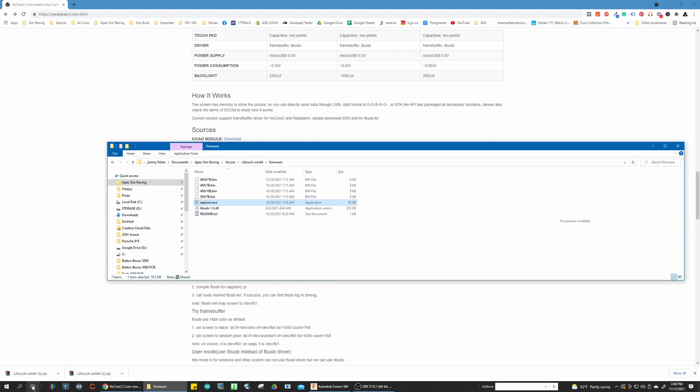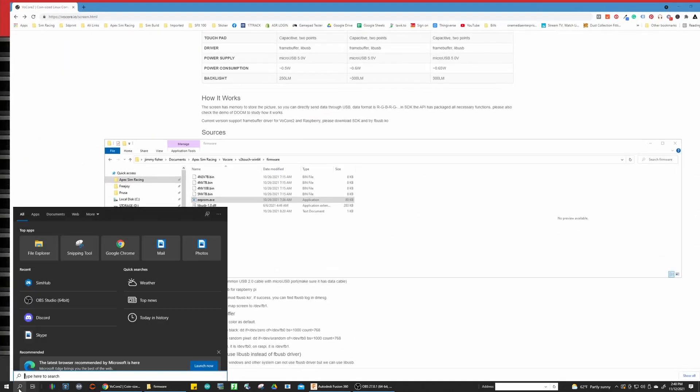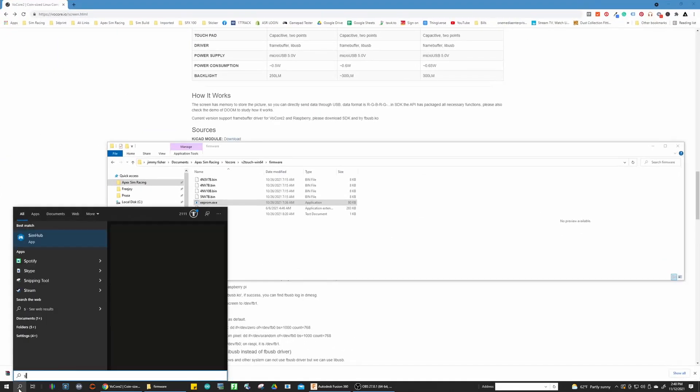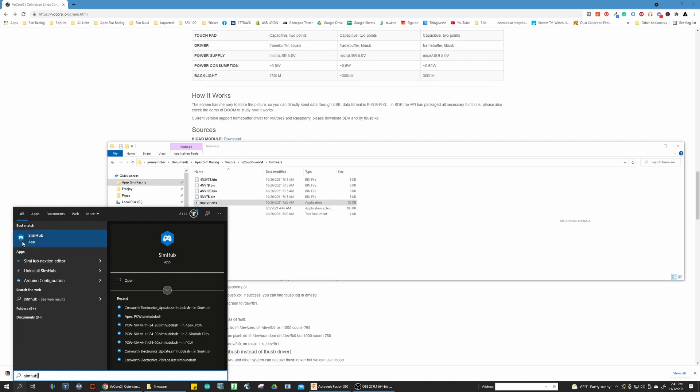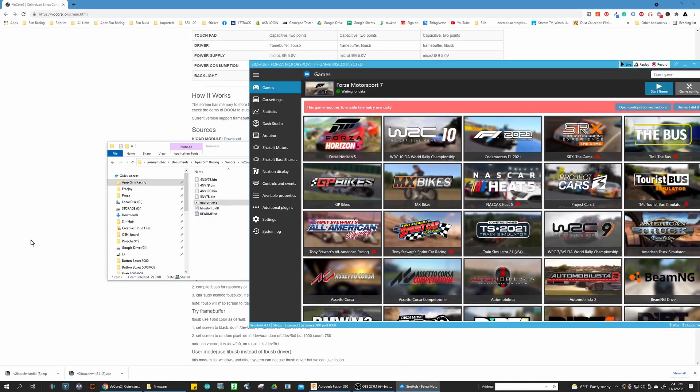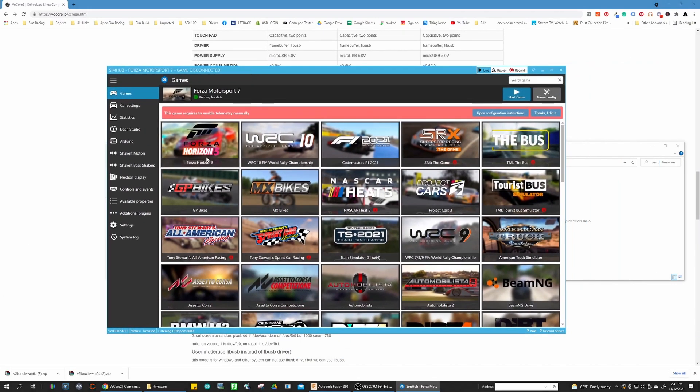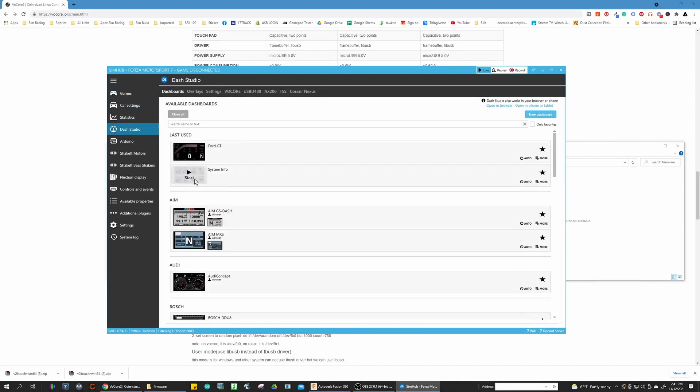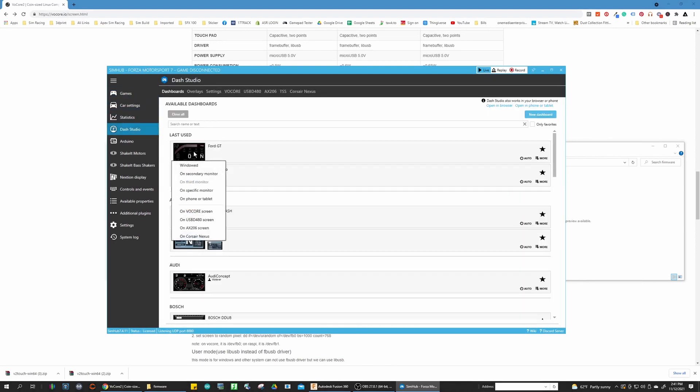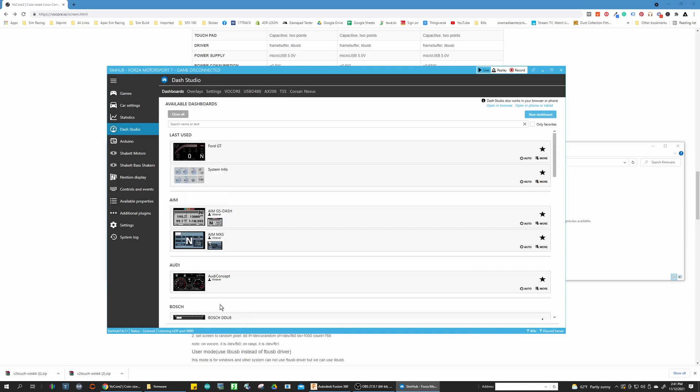And then you can jump into Simhub, which is here, open already. And you can go to Dash Studio and then choose the dash on vocore screen. And then it's all set. So that's how you flash firmware on vocore screens.